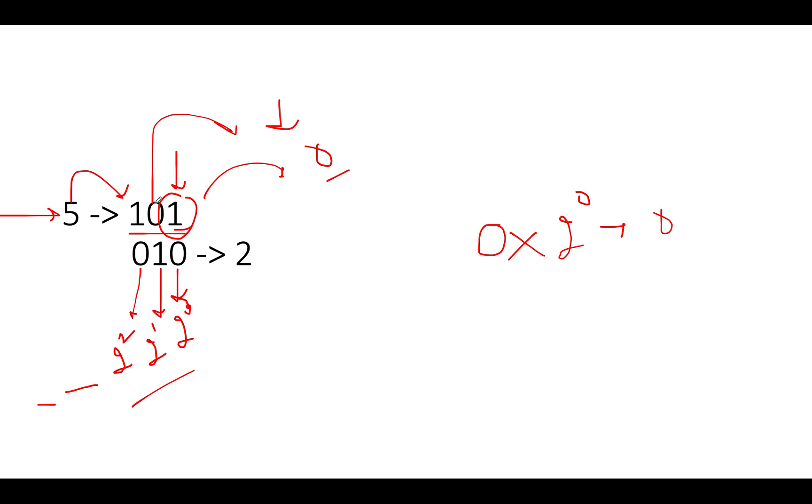Let's proceed ahead. Next, we see is zero. So we have to toggle this up. If we toggle zero, what will we get? We get one. We have to multiply one with two raised to power one. So we'll add two raised to power one into one to the answer. Let's proceed ahead.